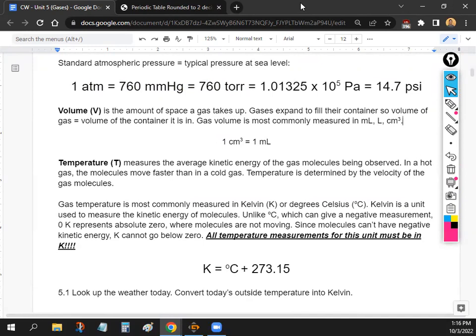The second property is volume — how much space something takes up. Gases expand to fill their container. If you have one mole of gas, you can fit it into a very small container or an extremely large one; it just expands to fill whatever it's in. The third property is temperature, which relates to speed — temperature is the average kinetic energy of the gas molecules. A hot gas moves faster than a cold gas.